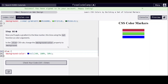Hello everyone, we are on step 66 of learning CSS colors by building a set of colored markers on FreeCodeCamp.org. Now you'll apply a gradient to the blue marker, this time using the HSL function as color arguments.